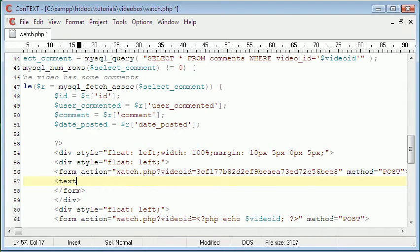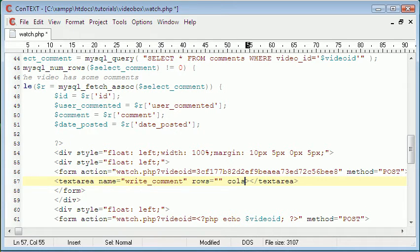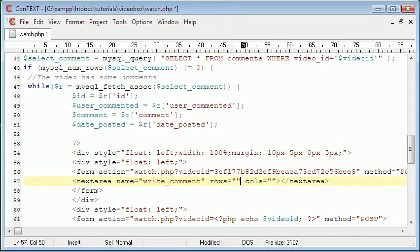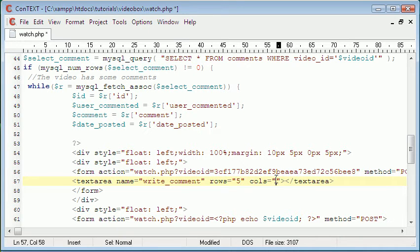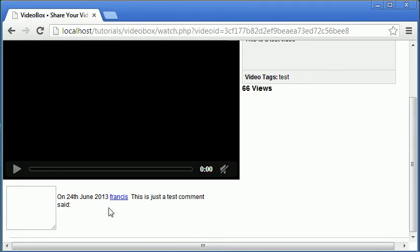Now I'm going to create a textarea and give it a name of 'write_comment'. Since it's a textarea, we need to add rows and columns. Rows control the height and columns control the width. So if I set five rows and ten columns, we should get a rectangle — and we do, albeit a very small one. So we'll make it bigger.